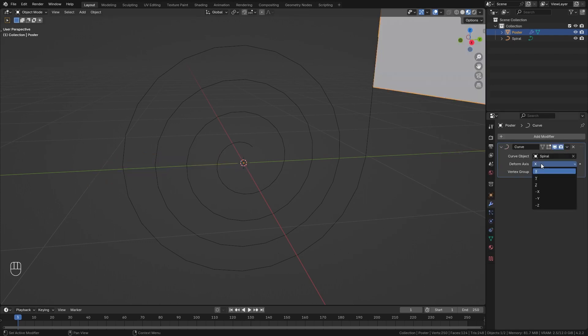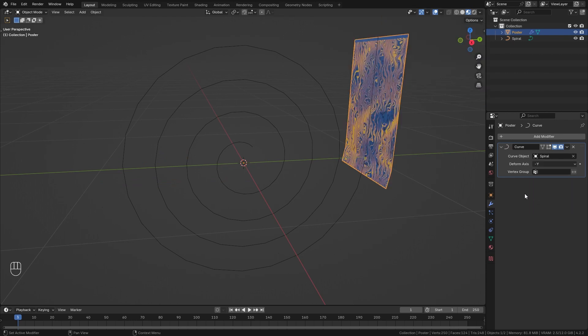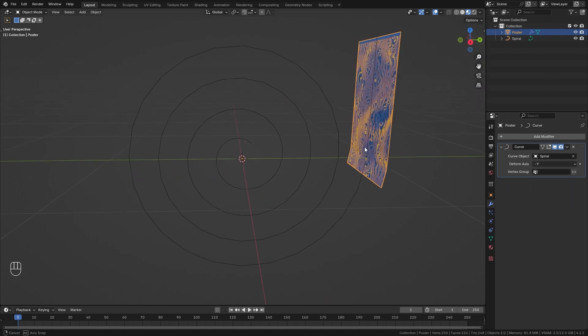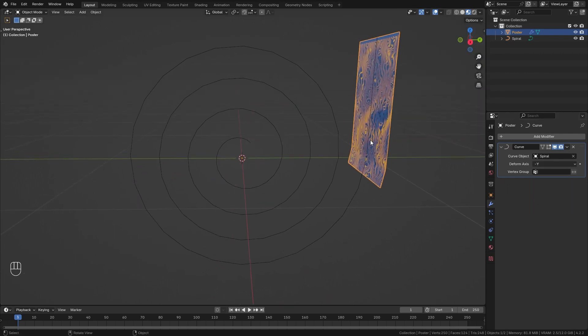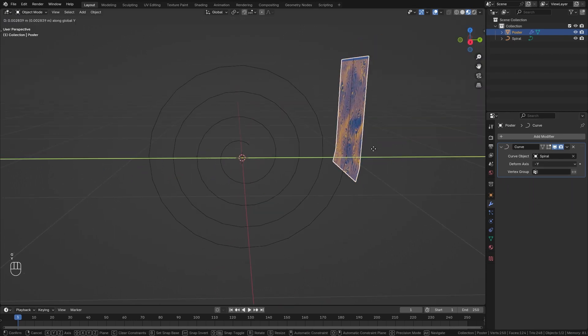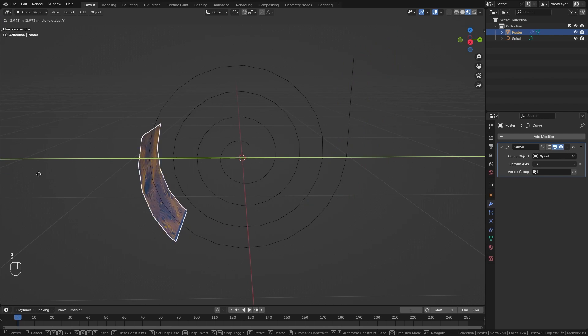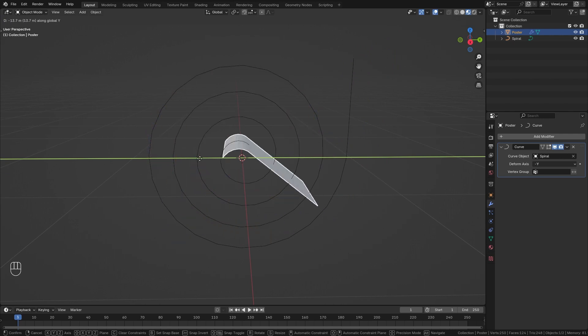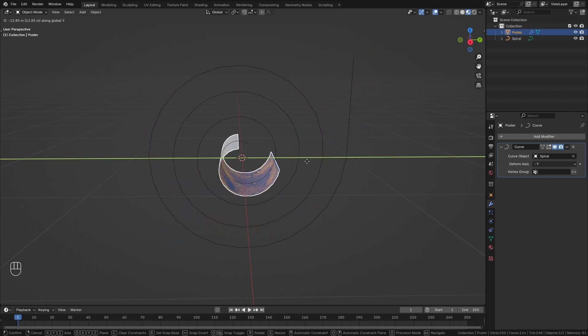For this simply go to the modifier properties and add in a Deform Curve modifier. For the curve object select the spiral and use the minus Y as the deform axis. Now when I press G and Y I can move it along the Y axis and it perfectly follows our curve.